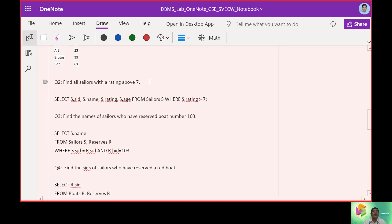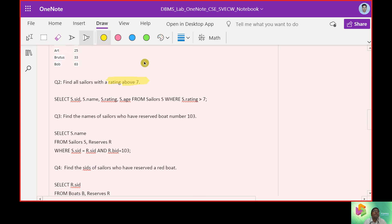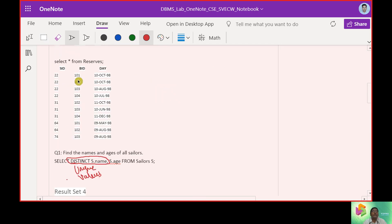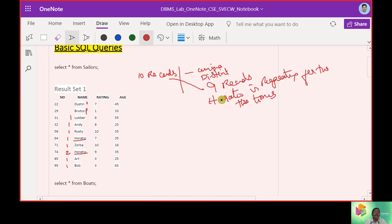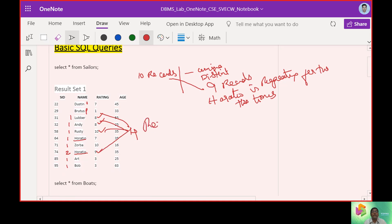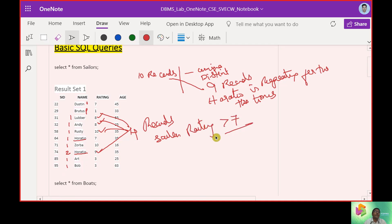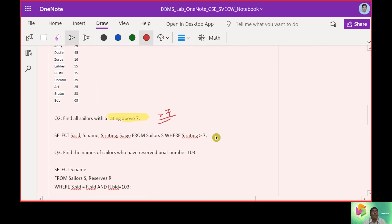Now let's look at the second query: find the sailors whose rating is above 7. We check the database — ratings of 8, 8, 10, 9 are present, giving 4 records. So sailor rating greater than 7 should yield 4 records.